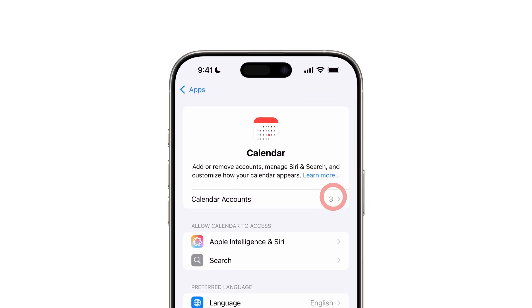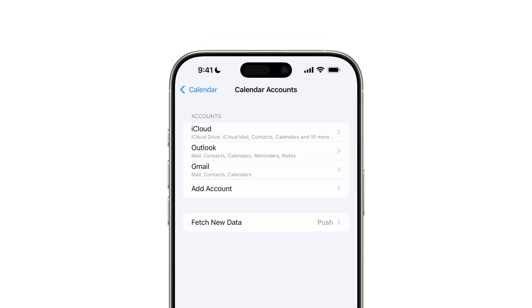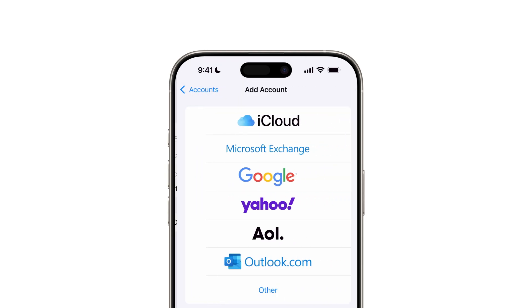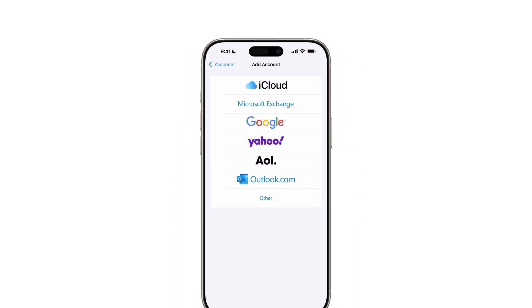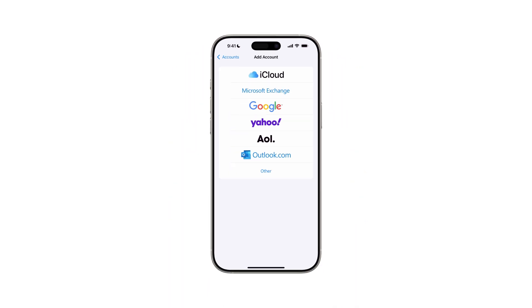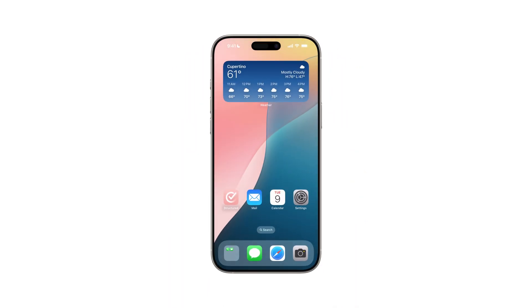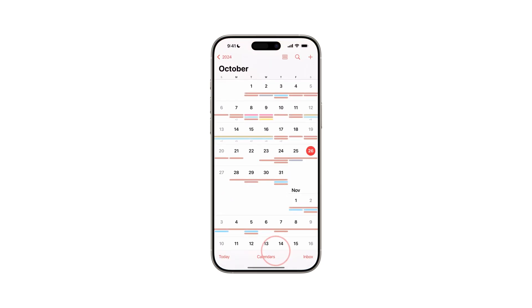Then select Calendar Accounts. Tap Add Account, choose your desired calendar provider, and enter your credentials. Ensure the newly added calendar appears in your Apple Calendar app.